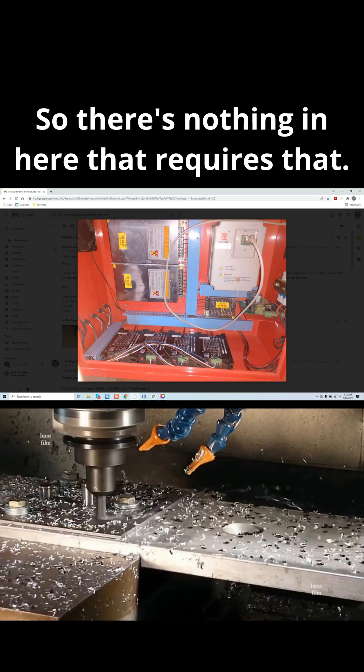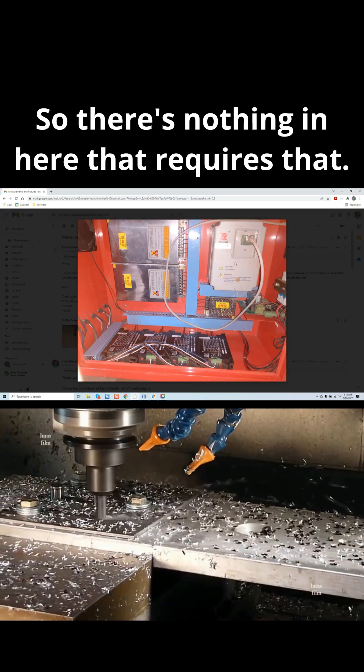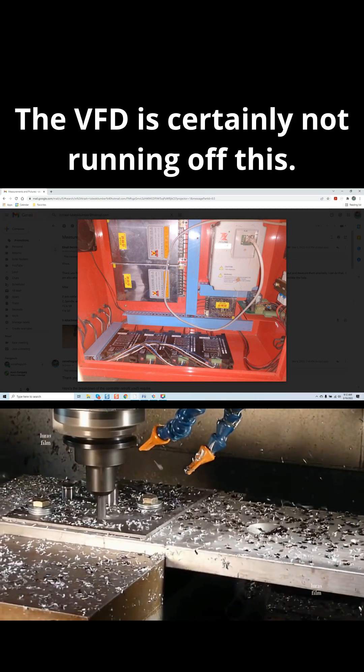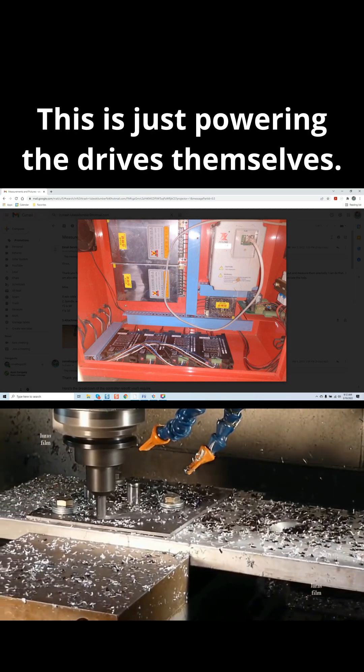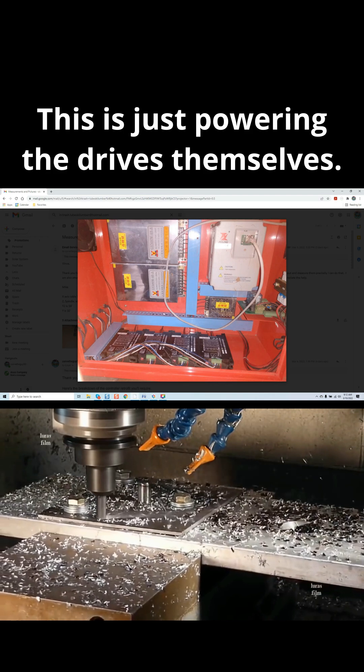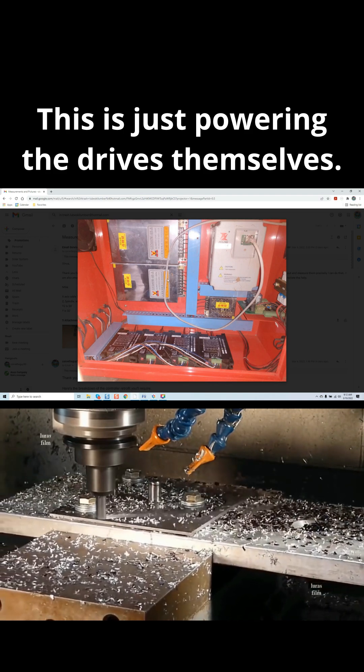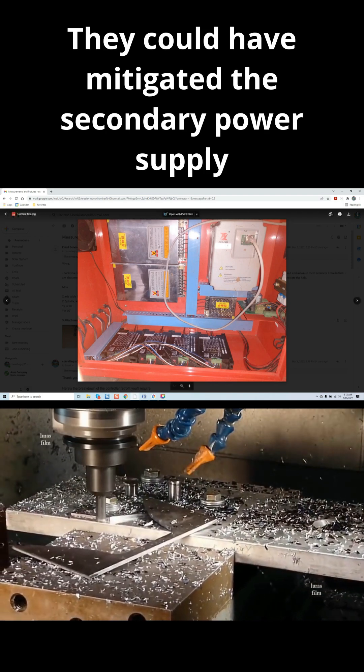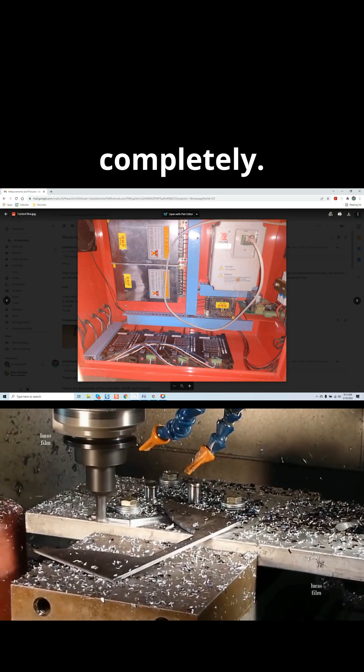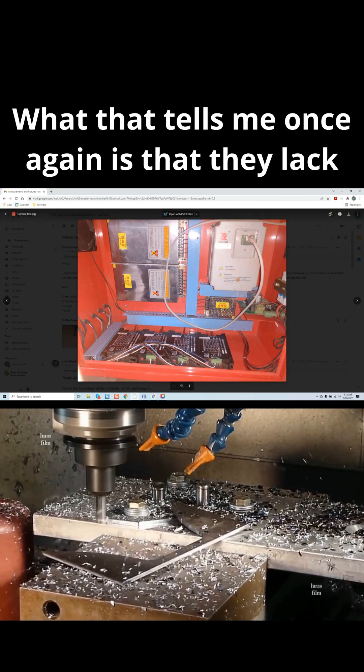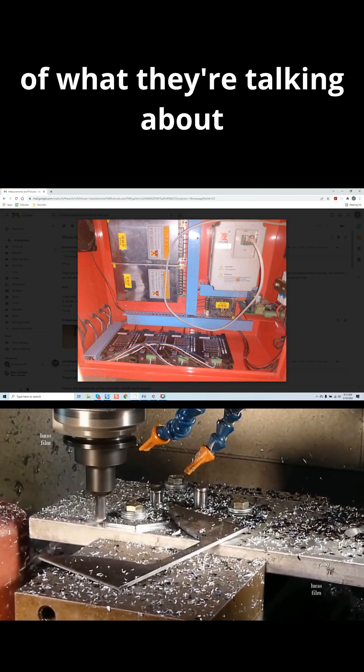So there's nothing in here that requires that. The VFD is certainly not running off this. This is just powering the drives themselves. They could have mitigated the secondary power supply completely. What that tells me, once again, is that they lack knowledge of what they're talking about.